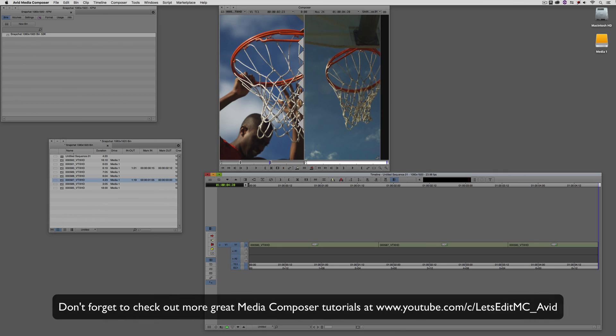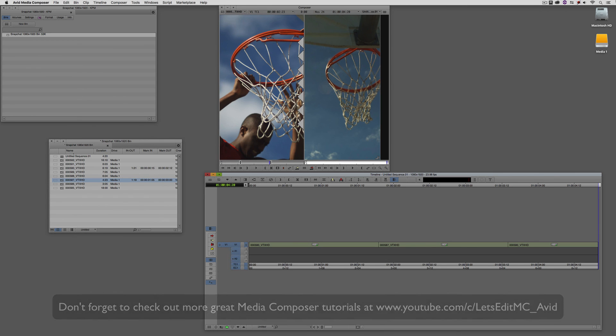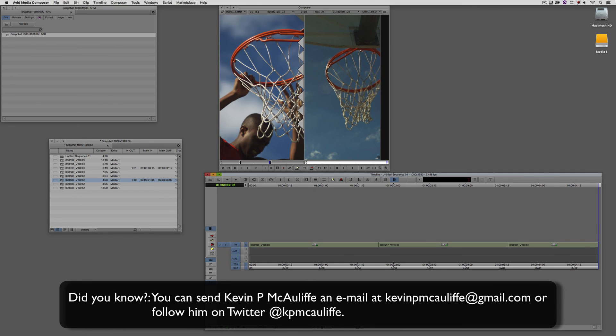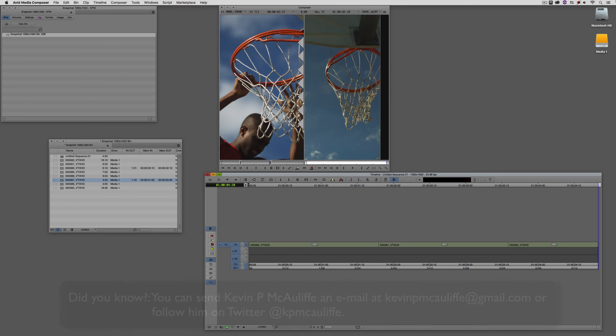Don't forget that if you have any questions, comments, or tutorial requests, you can send them to me at KevinPMcAuliffe at gmail.com. This has been Kevin P. McAuliffe — thanks a lot for watching.